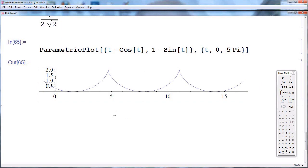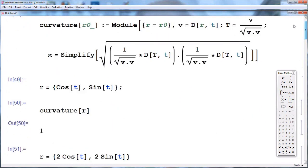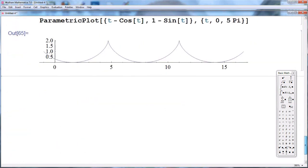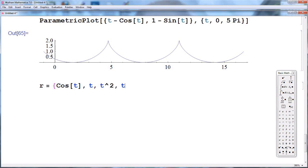This is a quick tutorial on how one can use Mathematica to write a short program which computes the curvature of any curve. It doesn't have to live on a two-dimensional plane or three-dimensional space — it can be a curve living in 3, 4, or 5 dimensions. Let's look at one last example: a curve with components cosine(t), t, t², t³, and sine(t)·cosecant(t) — a fairly complicated curve living in five dimensions.